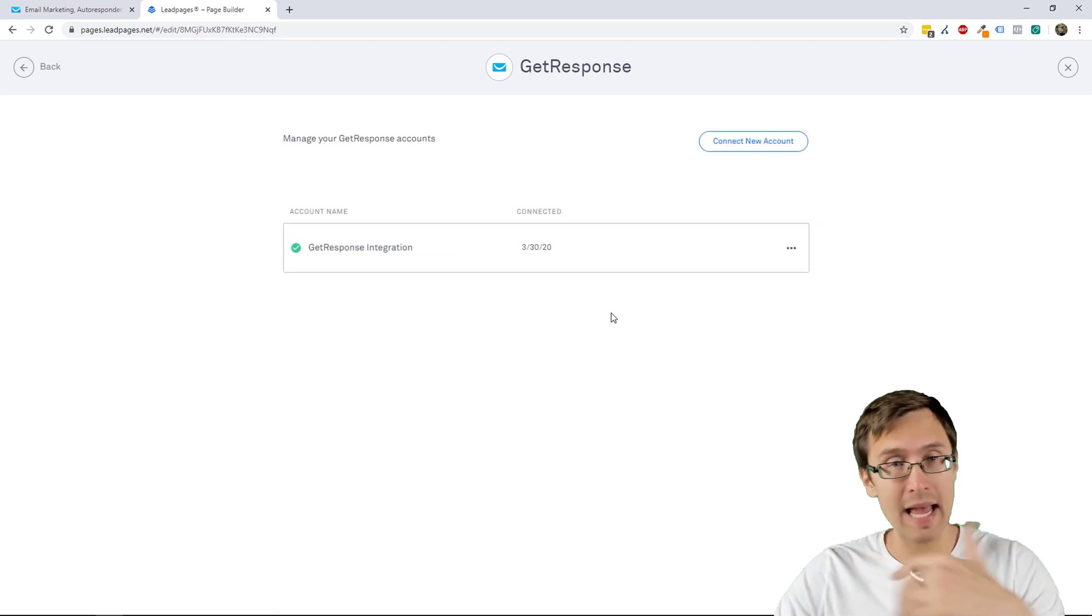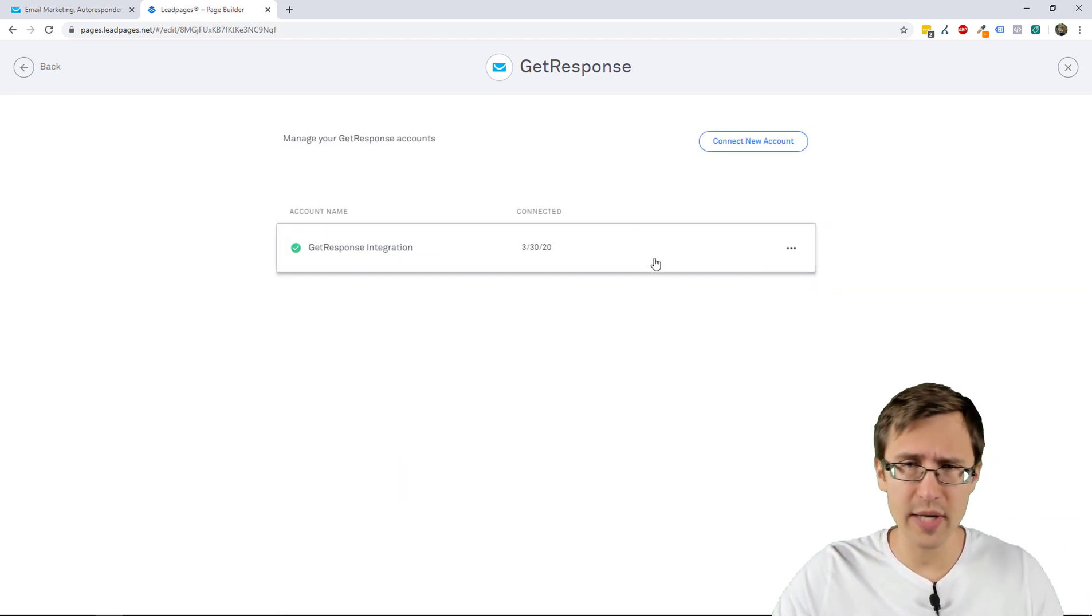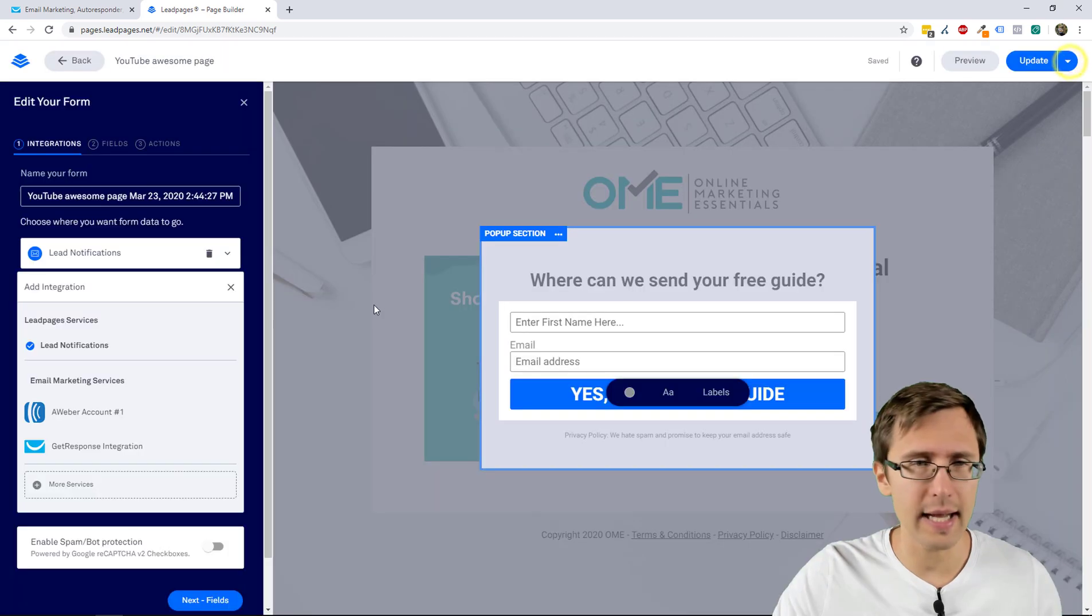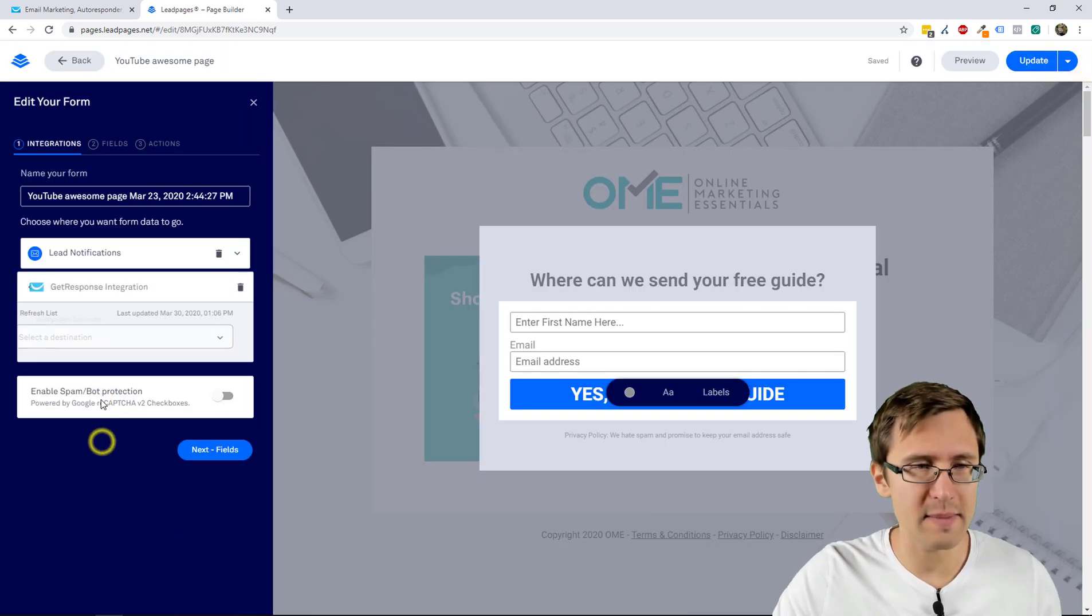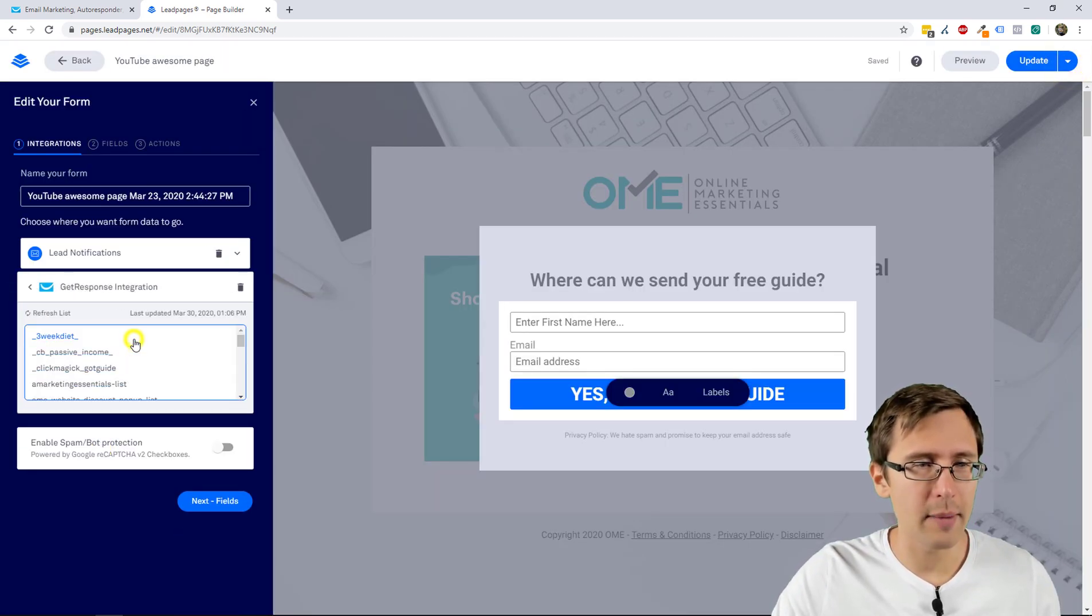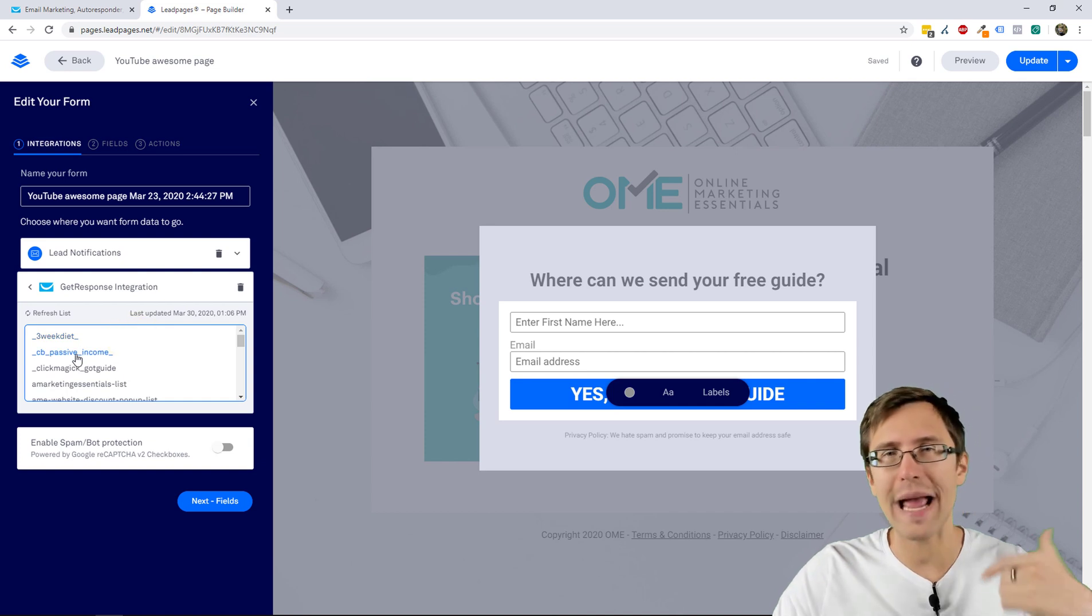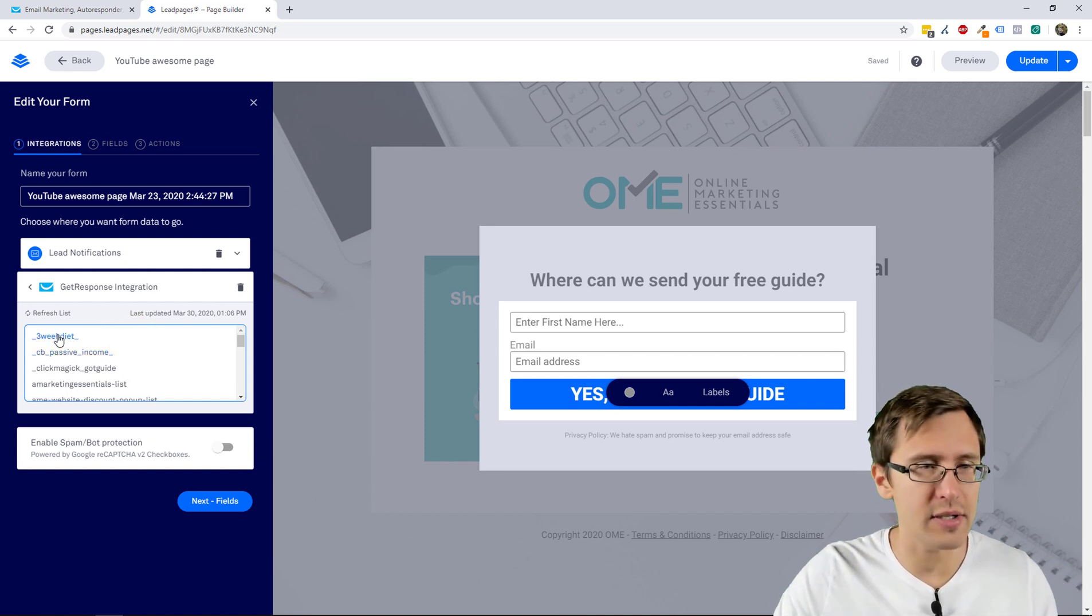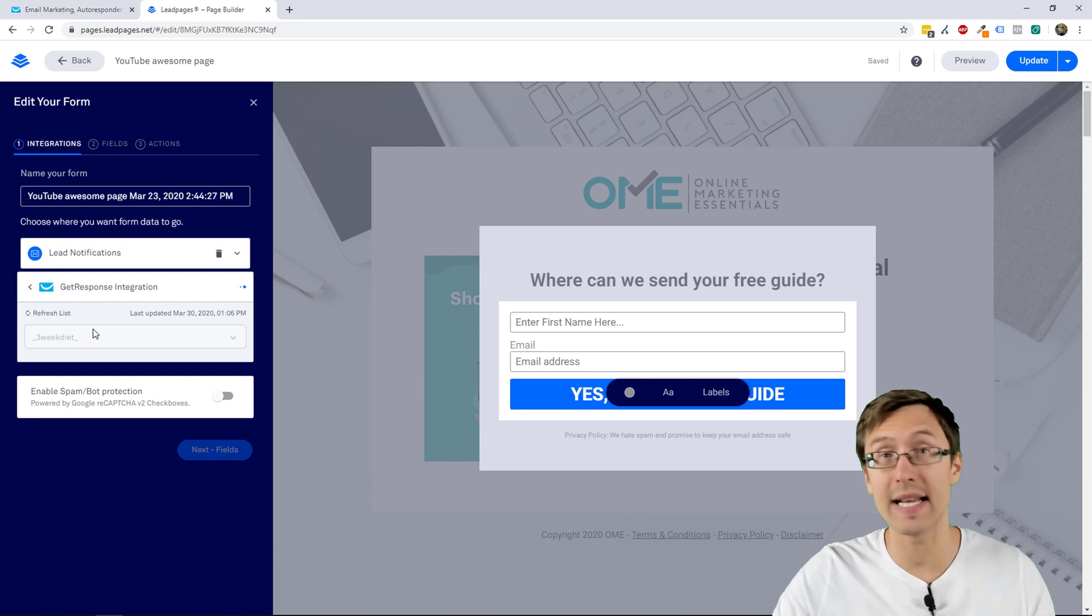So now you just select the campaign and you're good to go. So once you have that in place, it says Connected. You click X and now you can select the GetResponse integration here. You can also select the campaign, so which campaign do you want to attach this to? So let's say the 3 Week Diet.